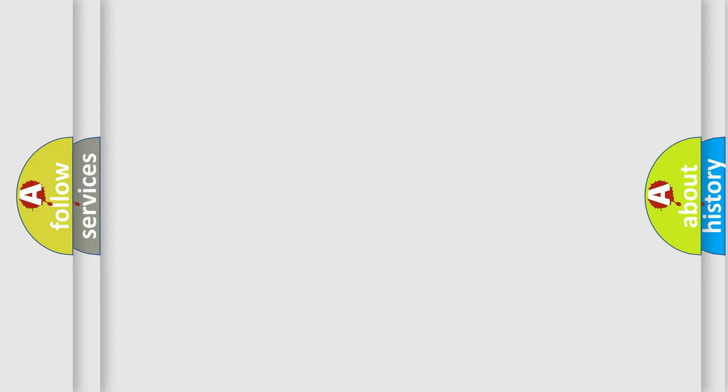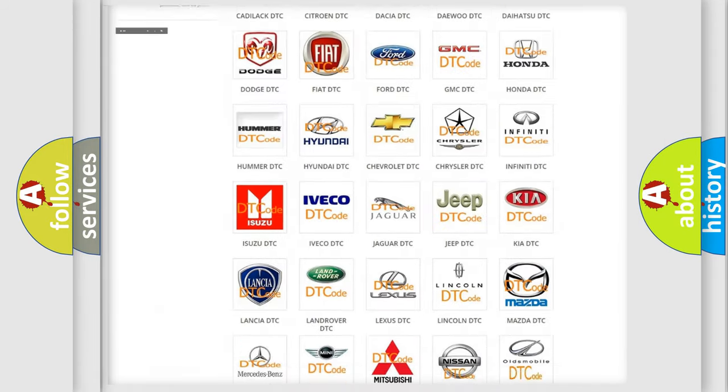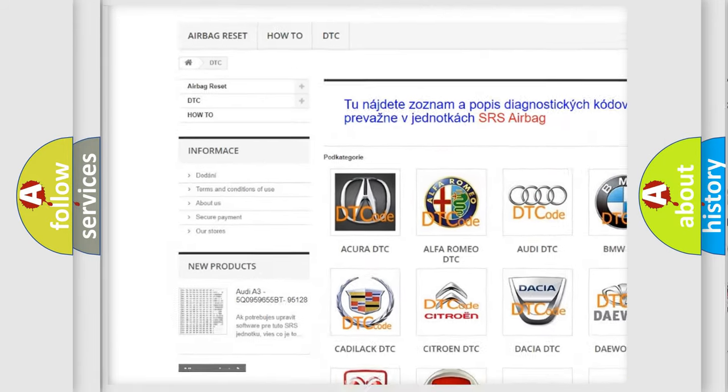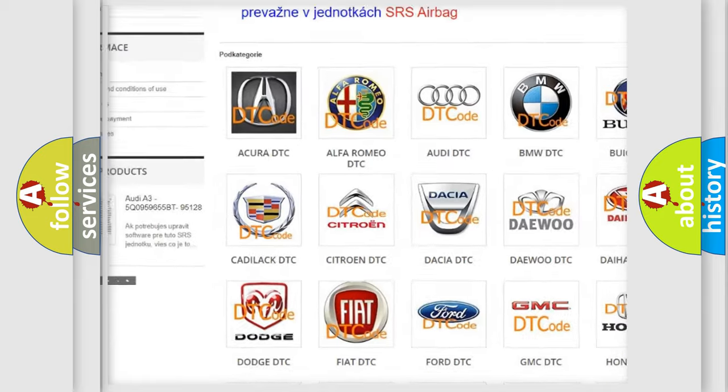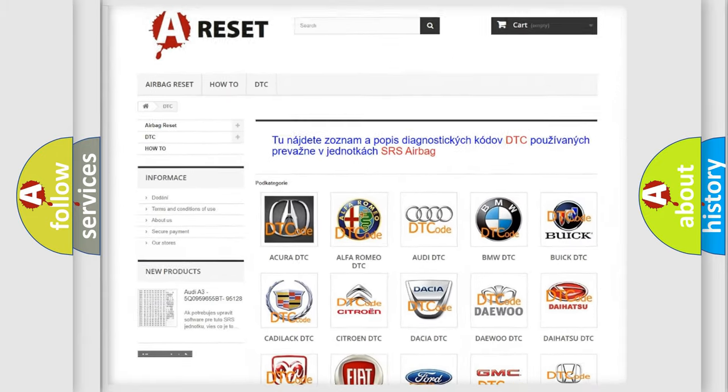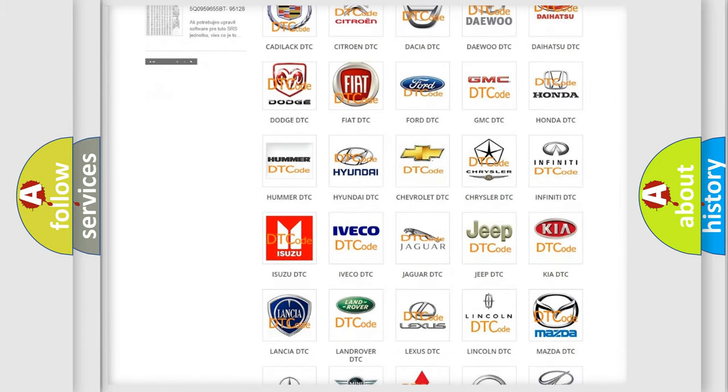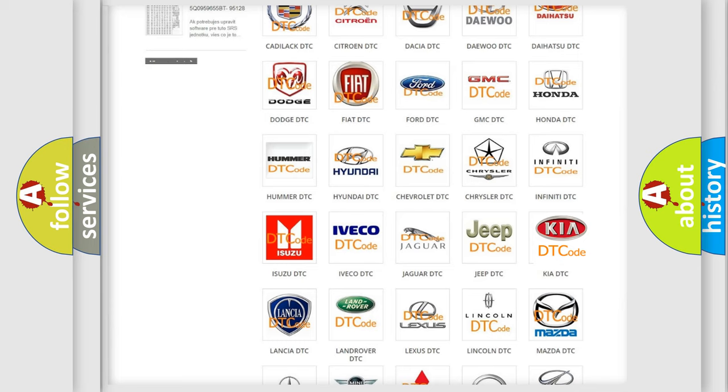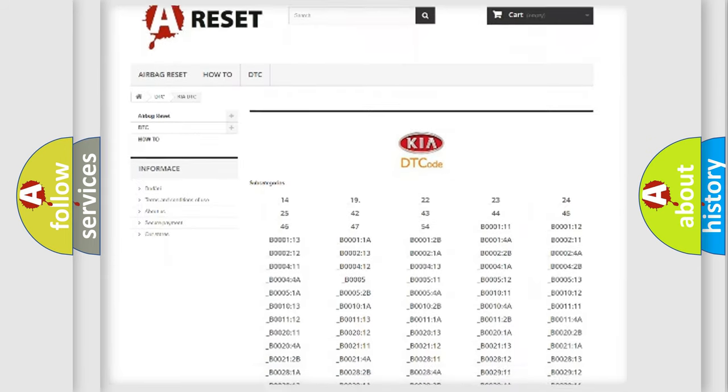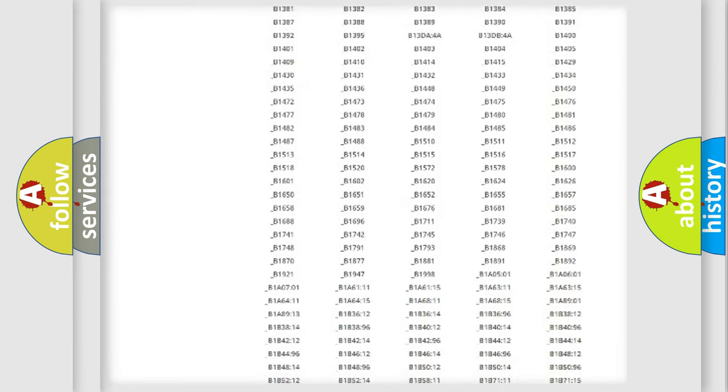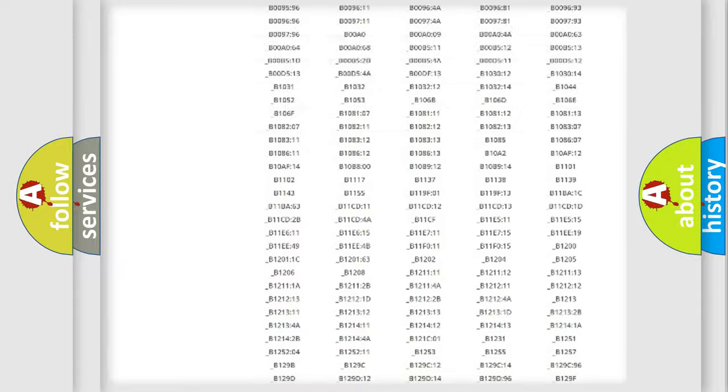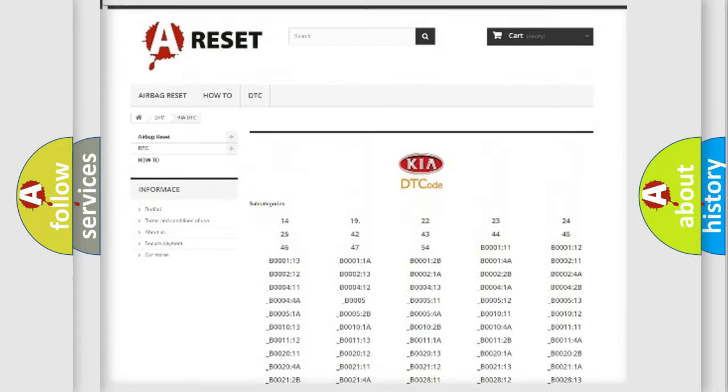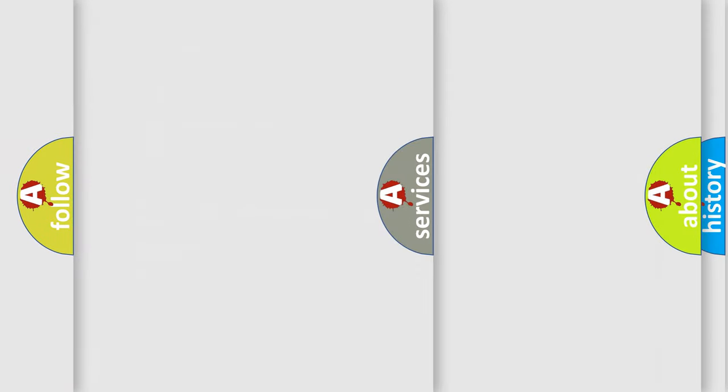Our website airbagreset.sk produces useful videos for you. You do not have to go through the OBD2 protocol anymore to know how to troubleshoot any car breakdown. You will find all the diagnostic codes that can be diagnosed in Kia vehicles, and also many other useful things.